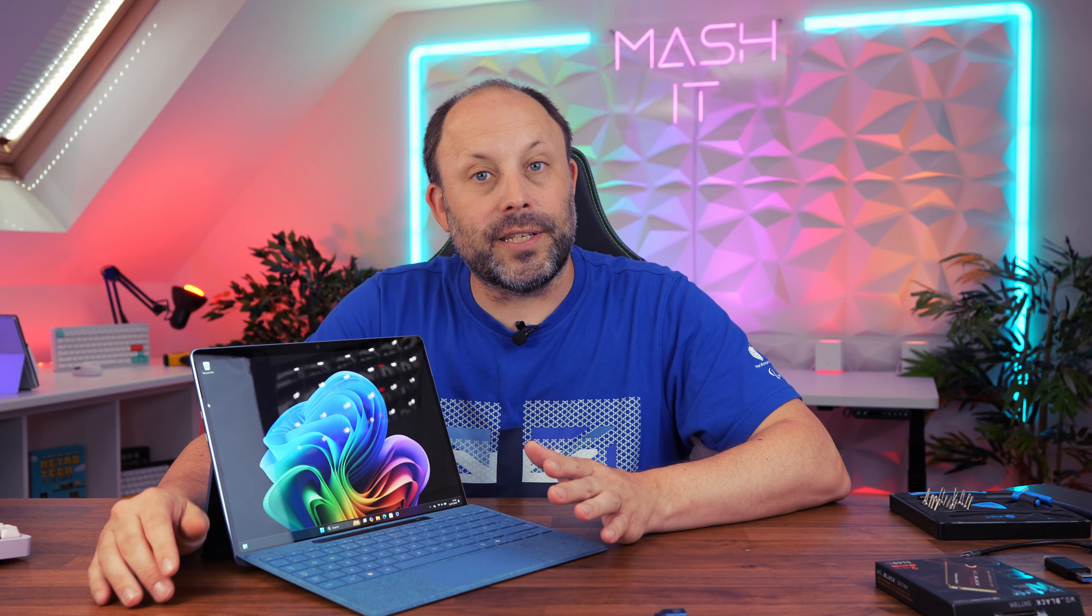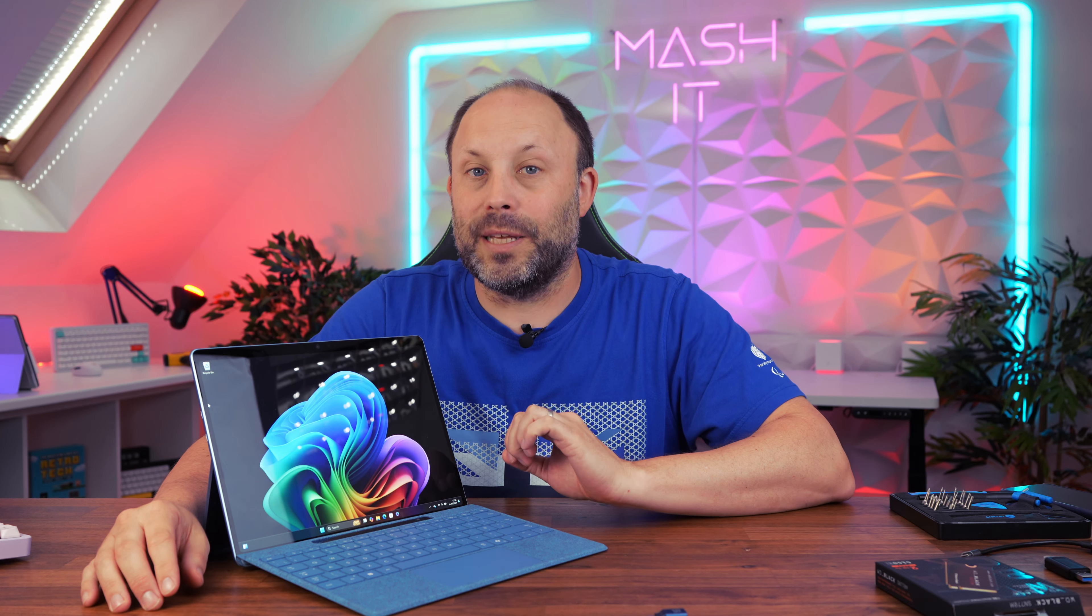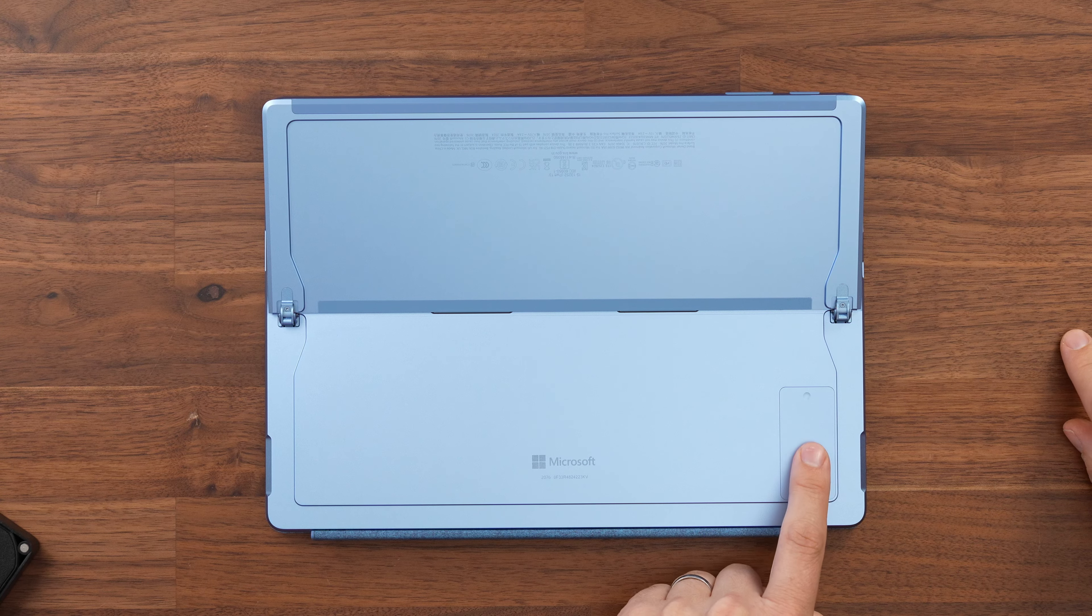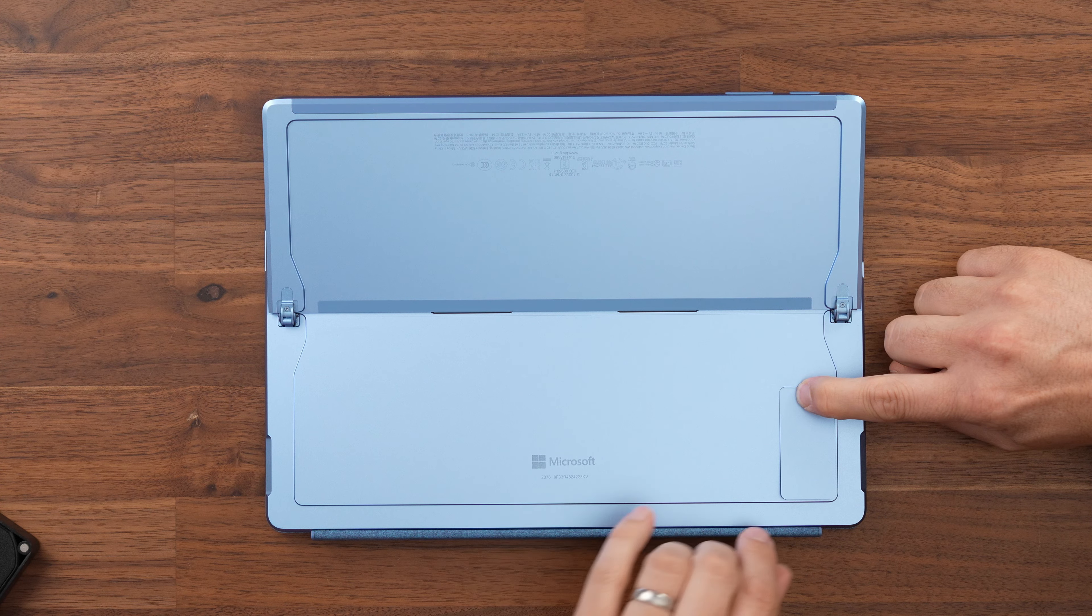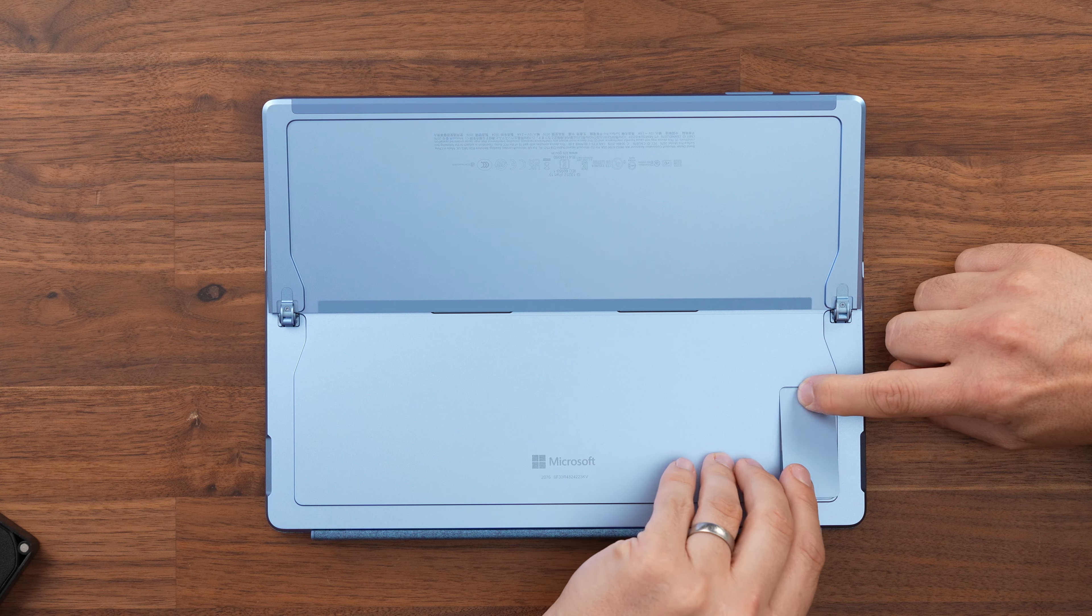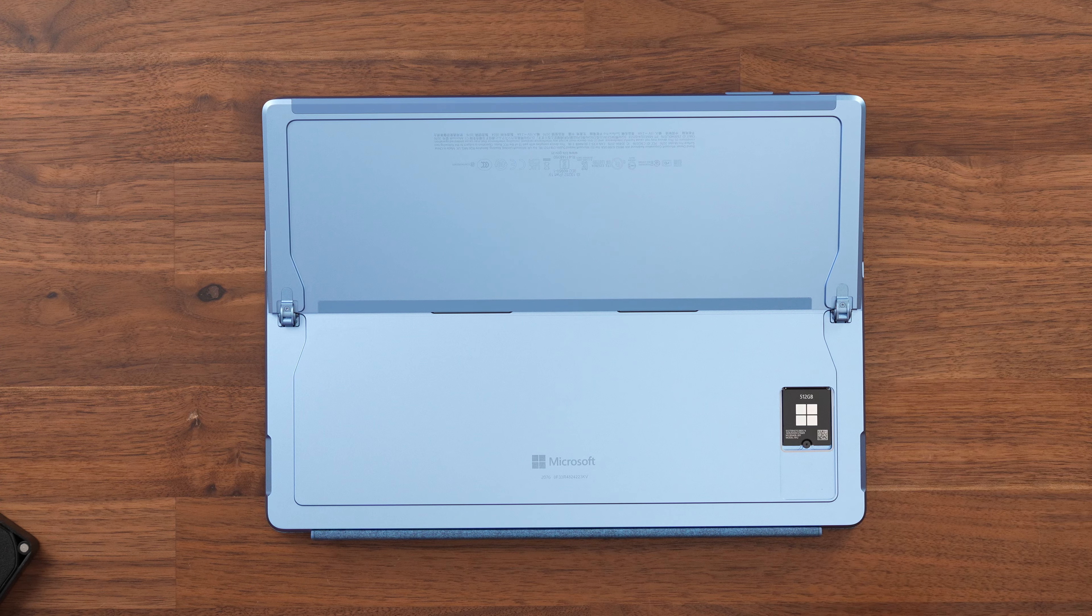Now changing the SSD is very simple. With the Surface powered off lay it flat down on the table and lift the kickstand right up to give you full access to that SSD cover.